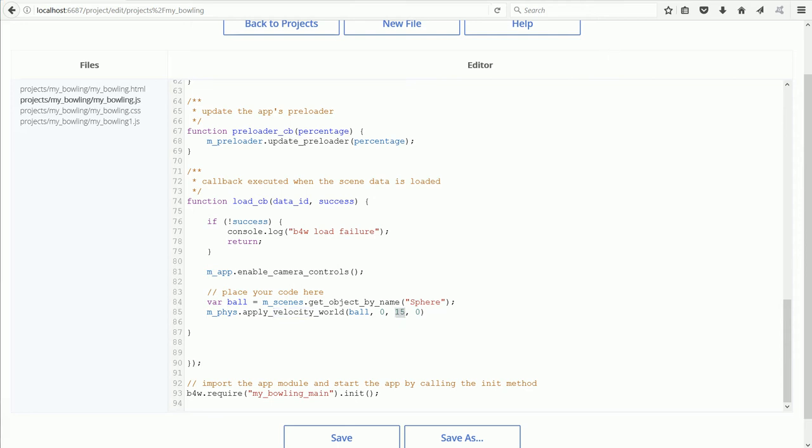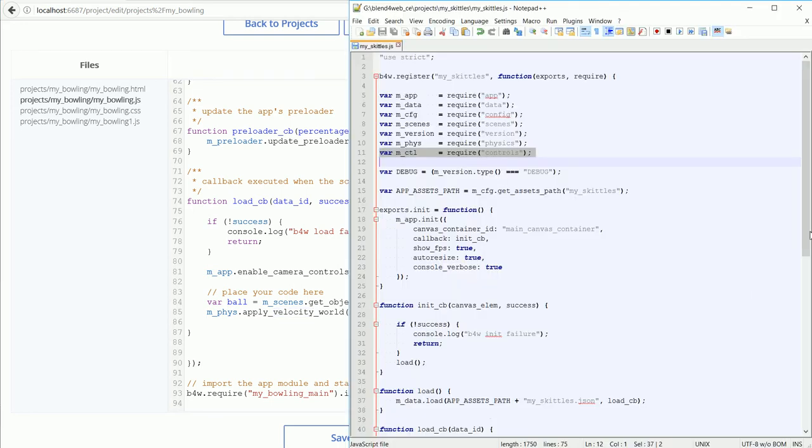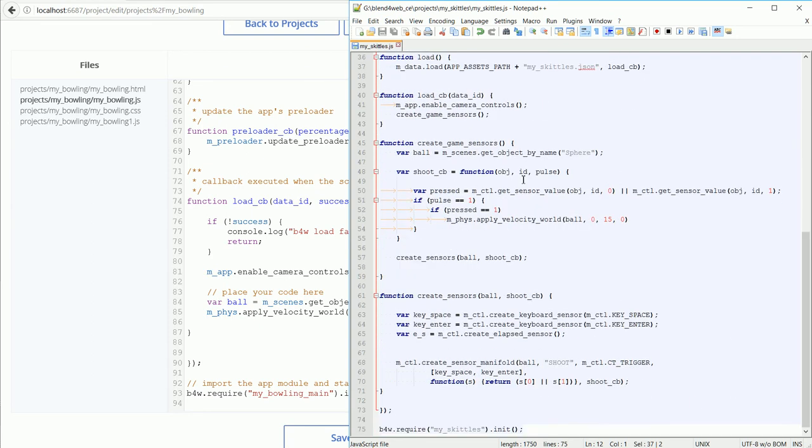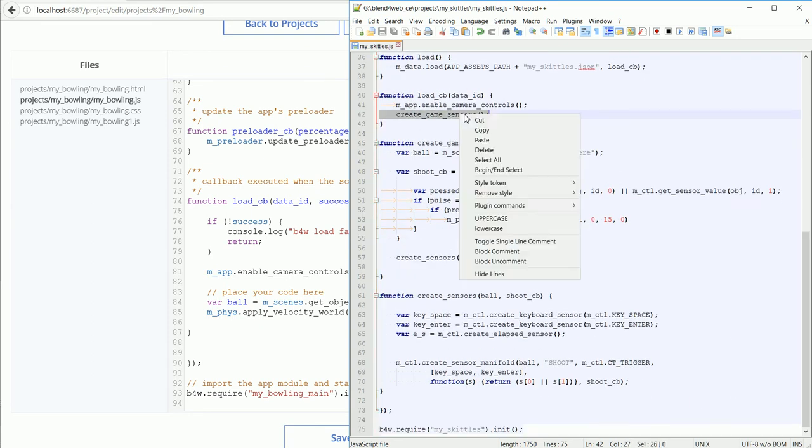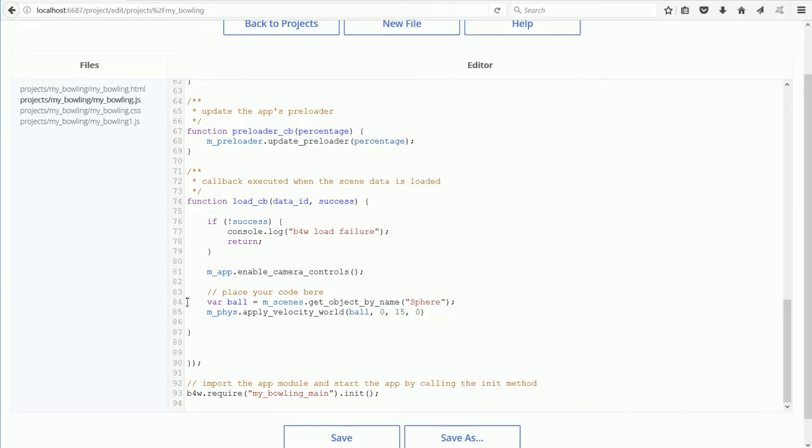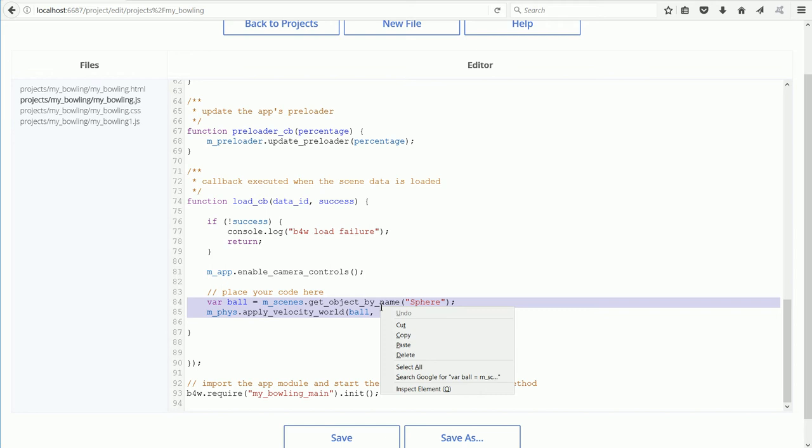I'm going to replace both lines with this line. Right click, copy, highlight, right click, paste.